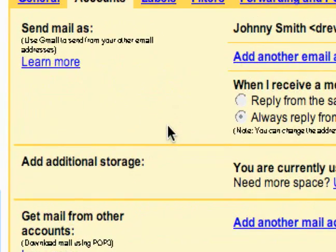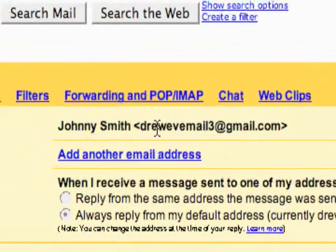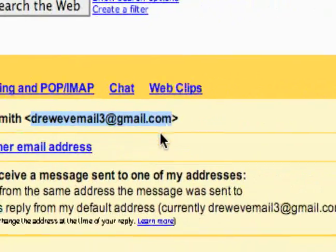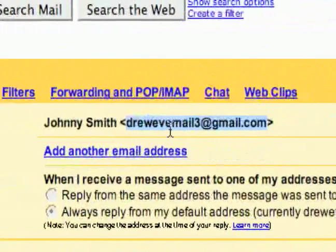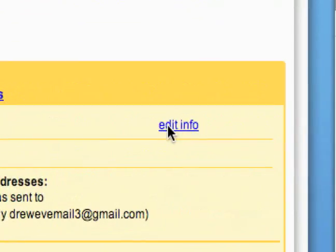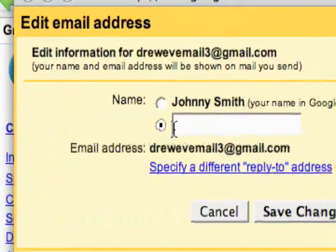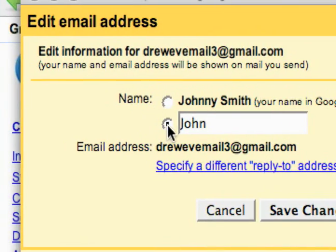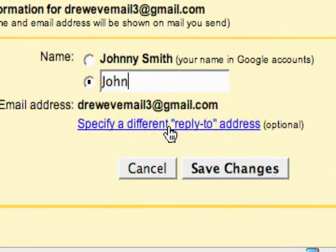Starting with 'Send Mail As' — basically what you can do is send mail as a different email address, making it easy to combine all your emails in one place. First off, we just have what I signed this account as and I can actually edit that info. This is the name I signed up with, but if I wanted to send it as something different I could just do that by clicking here. You can also specify a different reply-to address.